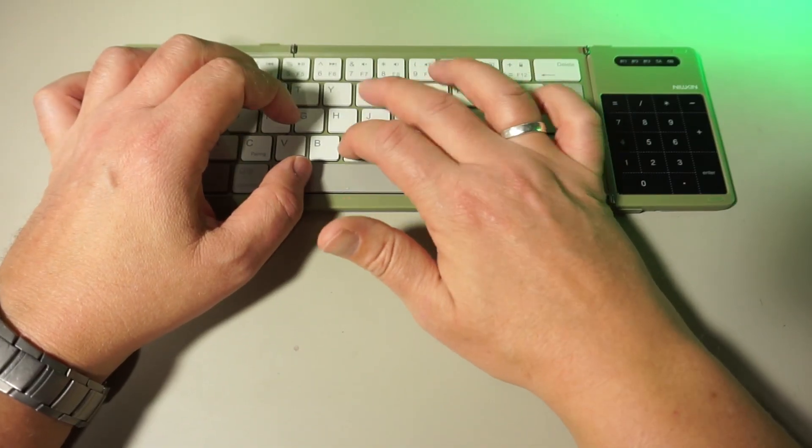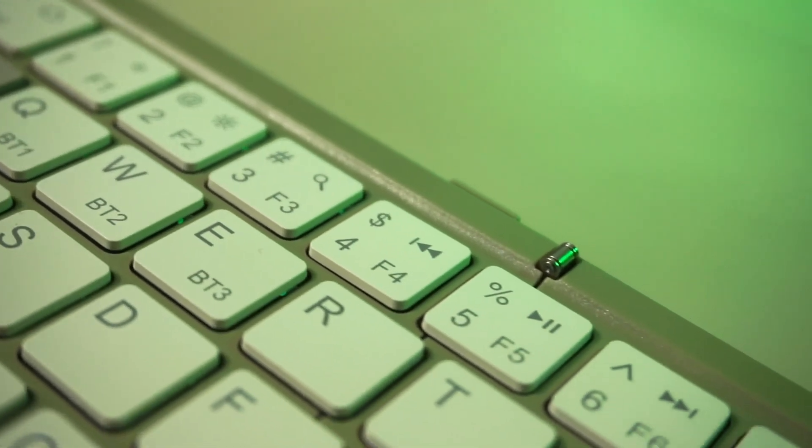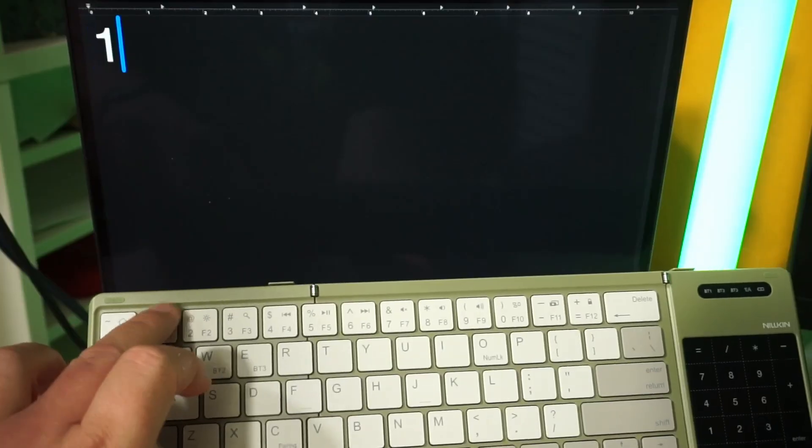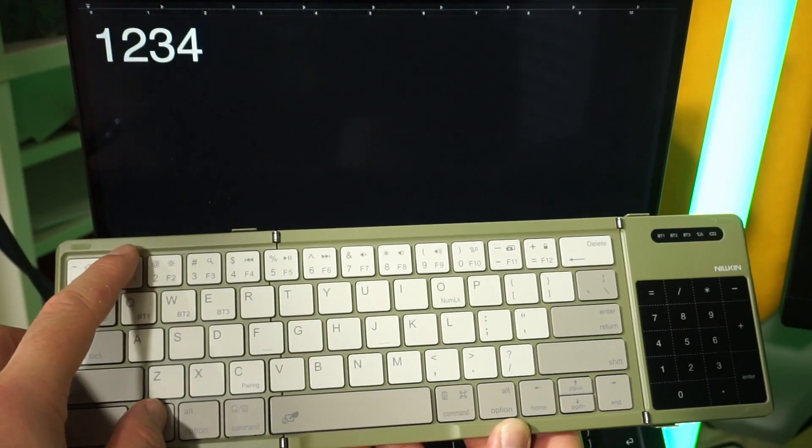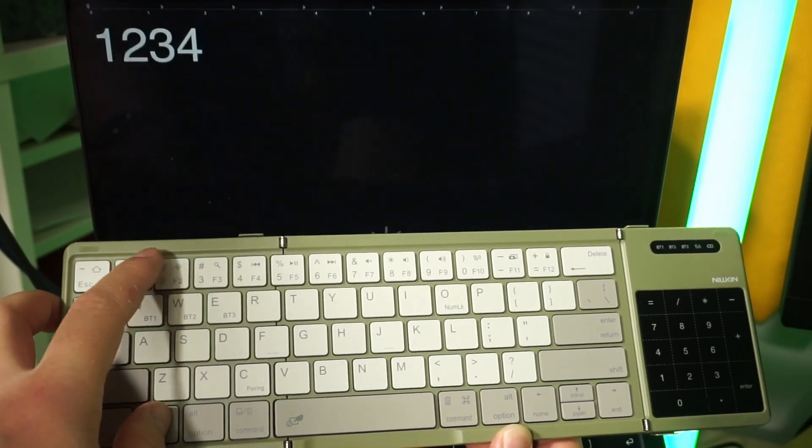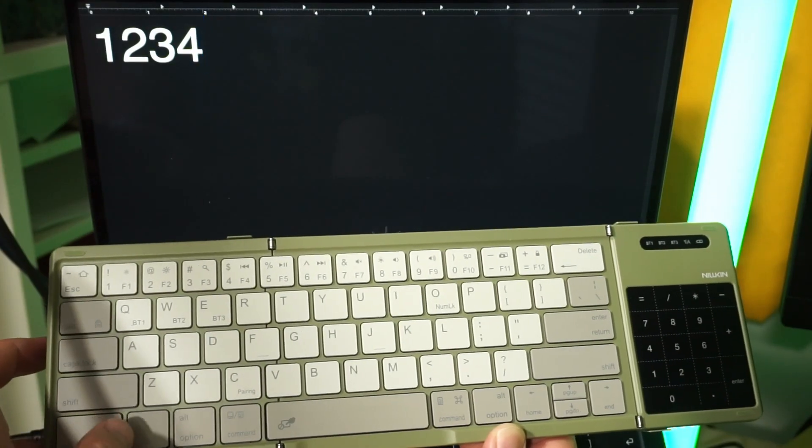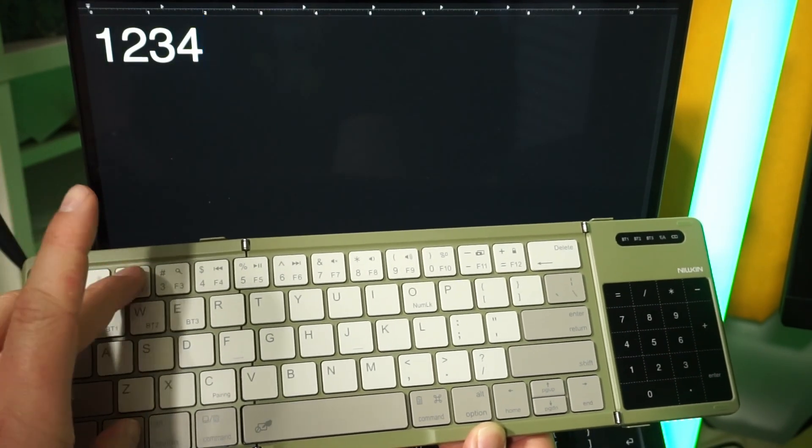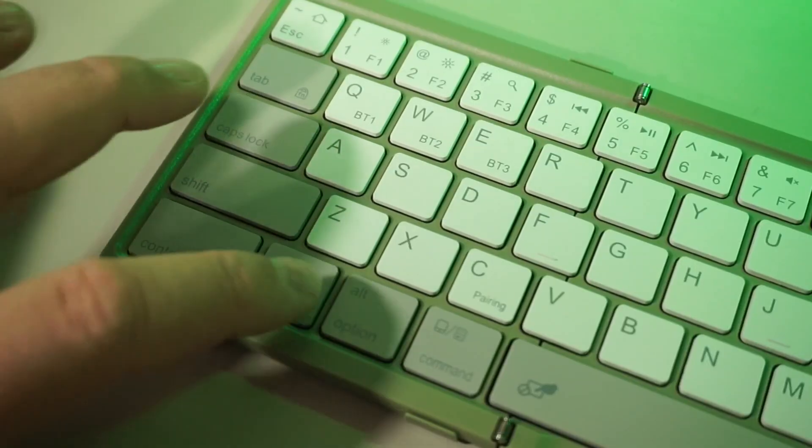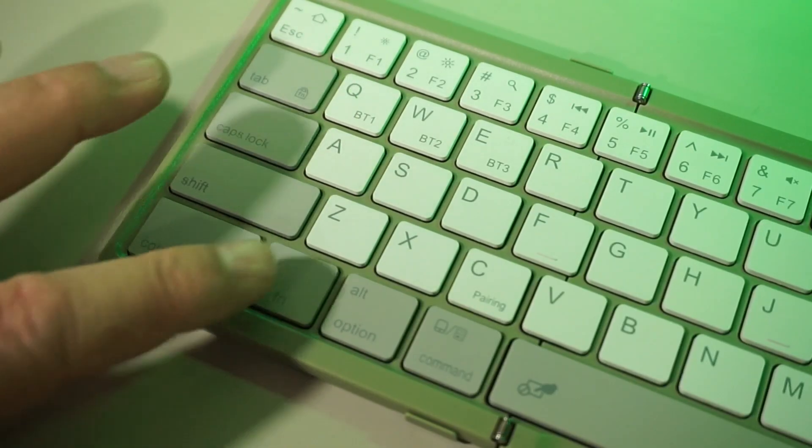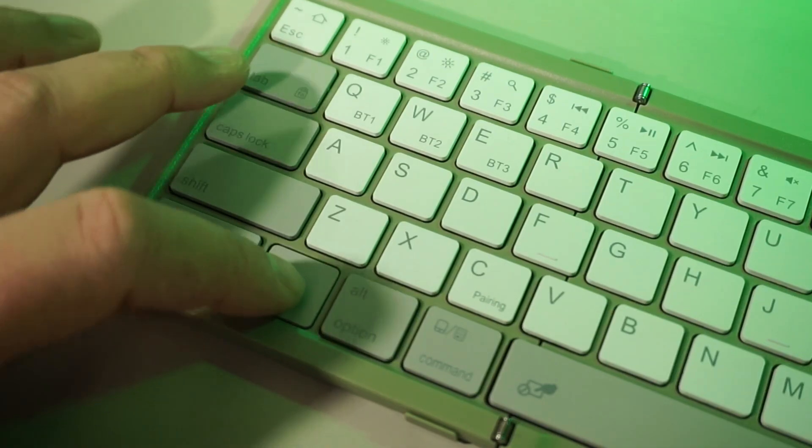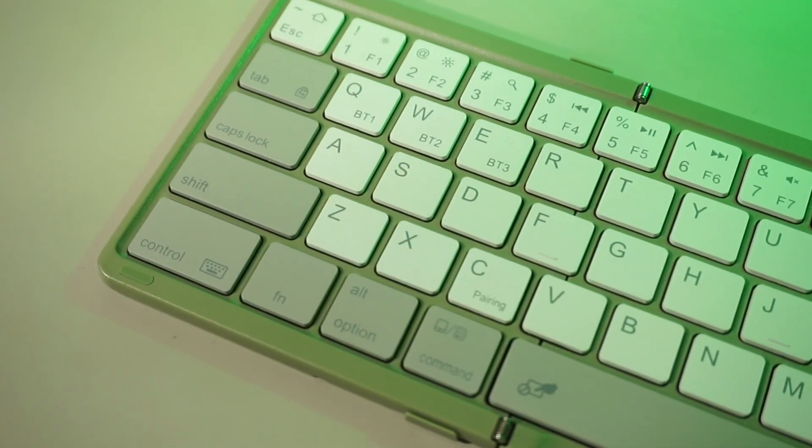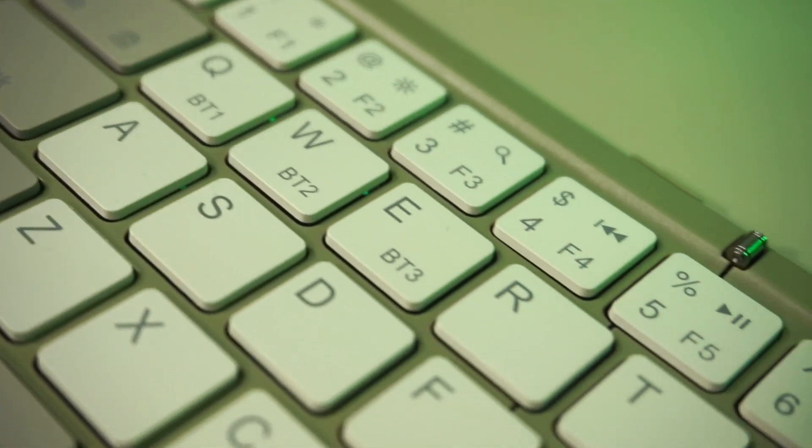The number keys on top have four functions. Of course there's their special symbols when holding shift, but there's also multimedia functions which you can use by holding the Fn key while pressing them. On top of that, you can also use them as function keys by holding the Fn and shift key while pressing them. If you find that cumbersome, you can change that using the Fn lock. Press and hold the Fn key and push the Fn lock key, which is the tab key. And now the numbered keys default to being multimedia keys. Press Fn with tab again to change them to function keys.